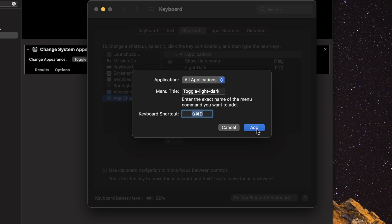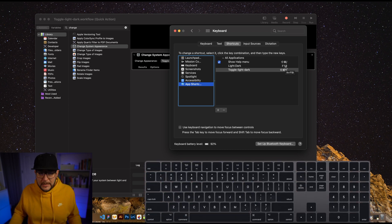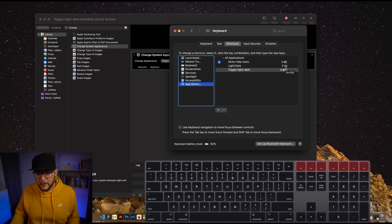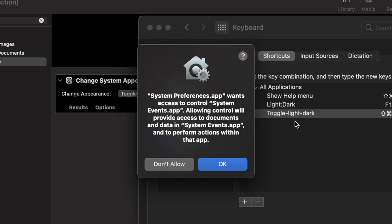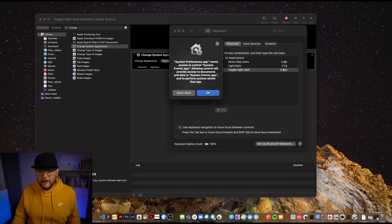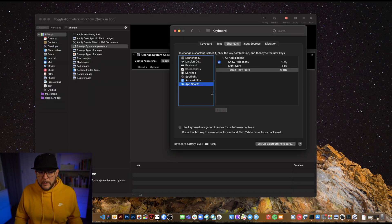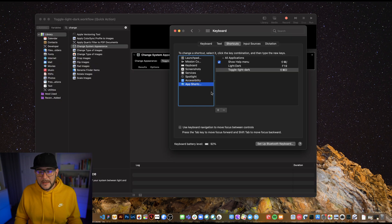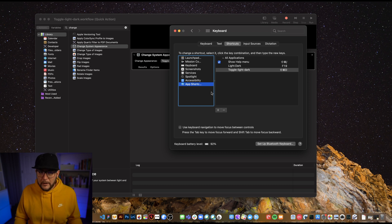That shortcut might override something else, so consider mapping to unused function keys instead — I have several unmapped on my full-size Apple keyboard. When you first fire the shortcut in a new application, macOS will show a security acknowledgment popup. You'll need to accept it once per app, like VS Code or Mail, but after that it fires silently. Now we can quickly toggle between appearances from anywhere without going into Settings.